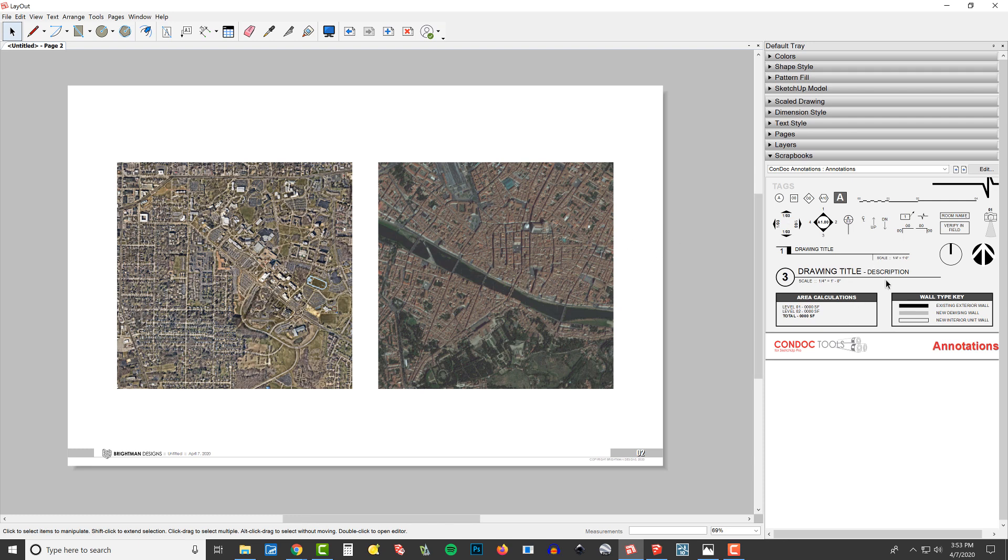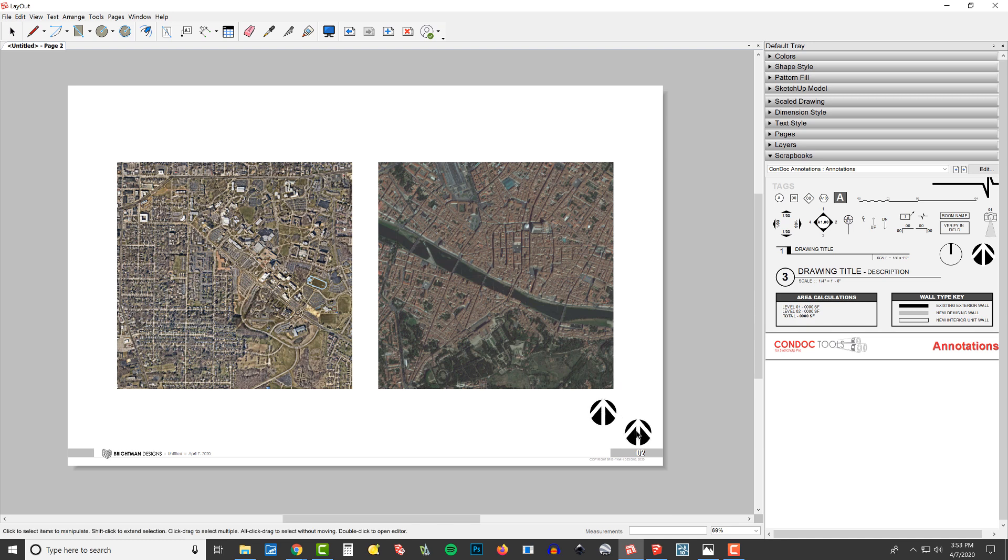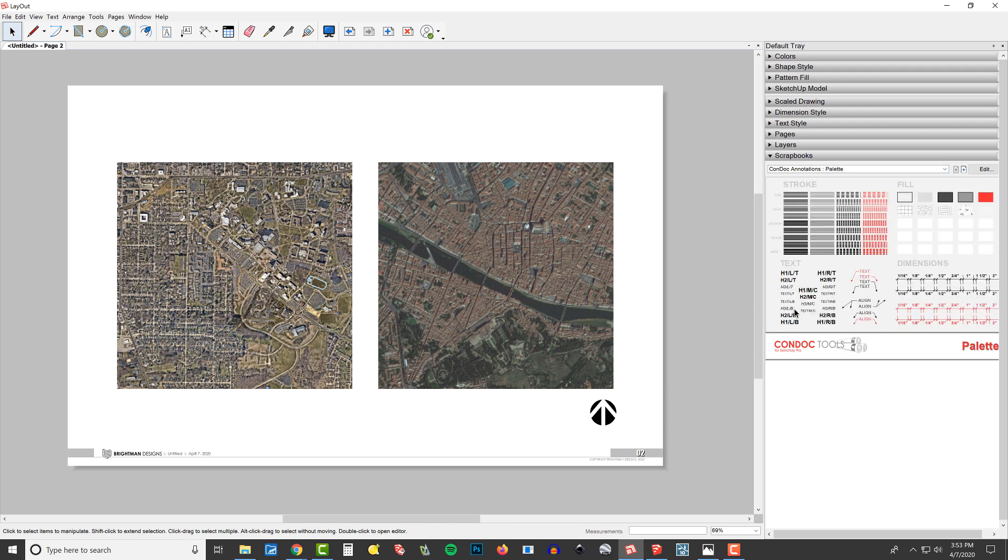And for this particular presentation, maybe we want to add a north arrow on here like that. Maybe we want to head over here and grab a piece of text like that.